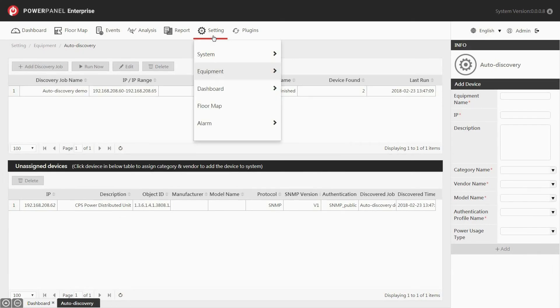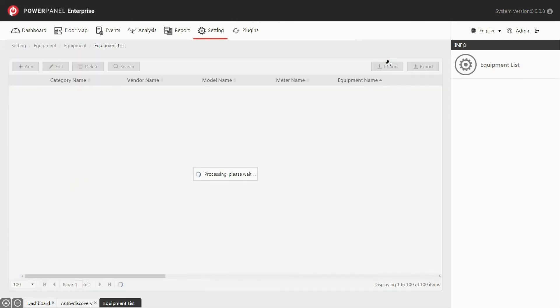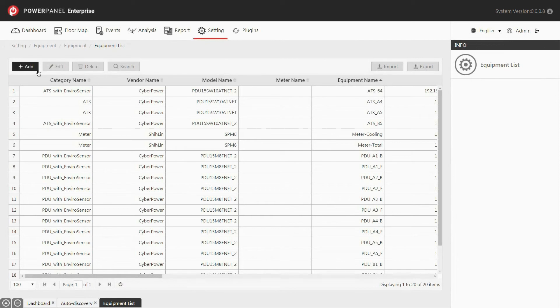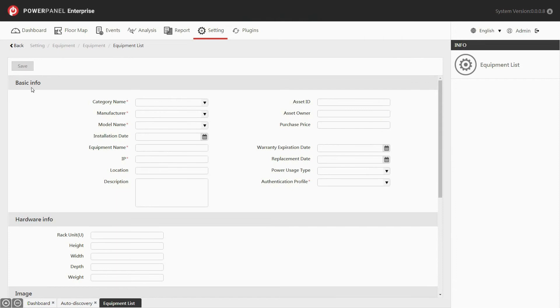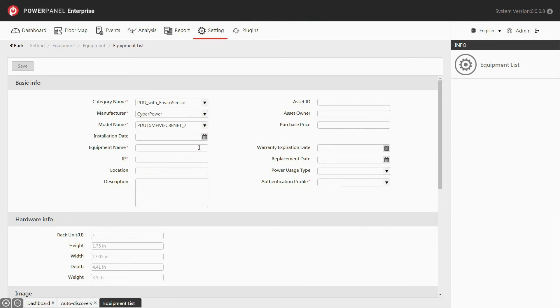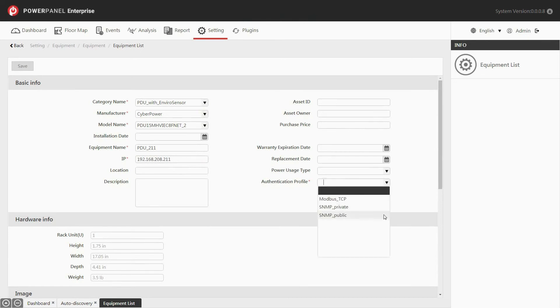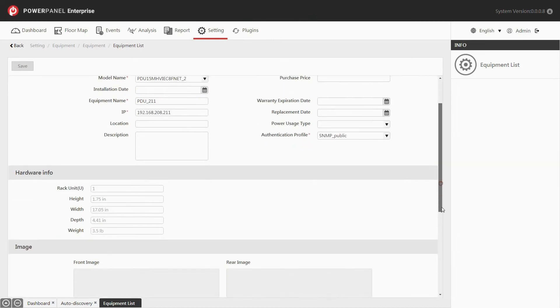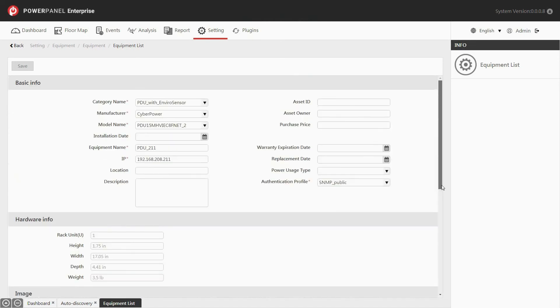The equipment list allows you to add new equipment or maintain equipment information. Go to the setting drop-down menu, and under equipment, select equipment list. Click the add button to add new equipment. In the basic info section, select the category name, manufacturer, and model name from the drop-down list built in by the system. Name the equipment and enter its IP address. Select the authentication profile to apply a community name to the equipment. You can scroll down to see the information and images of the equipment. Click save.